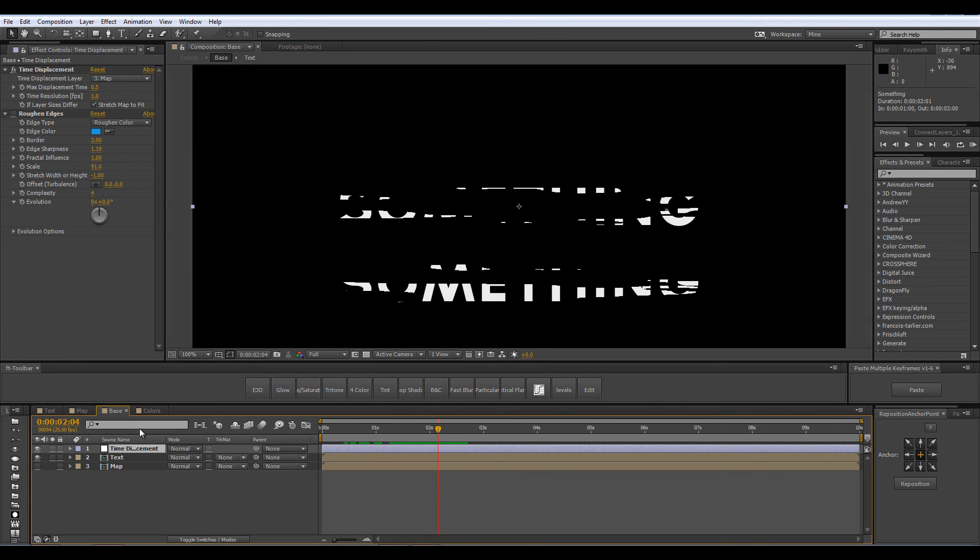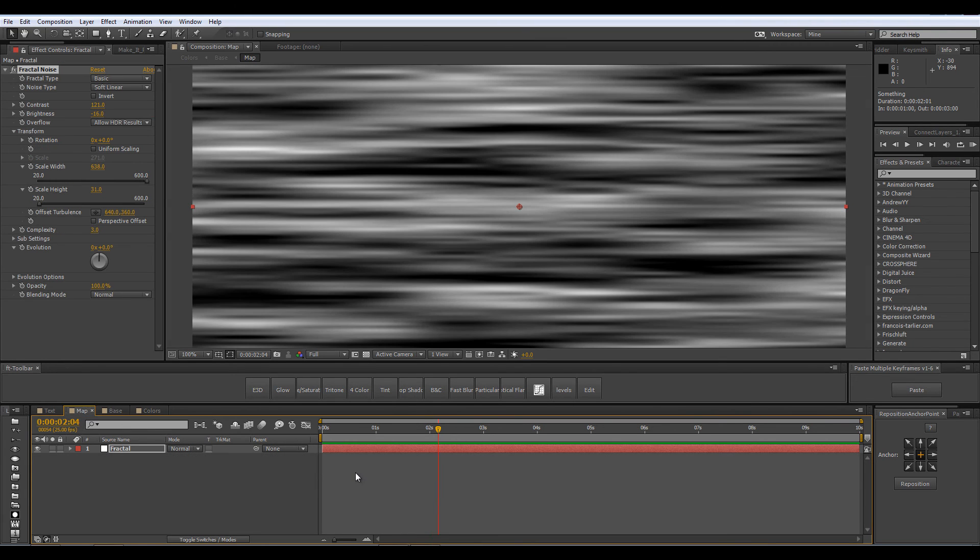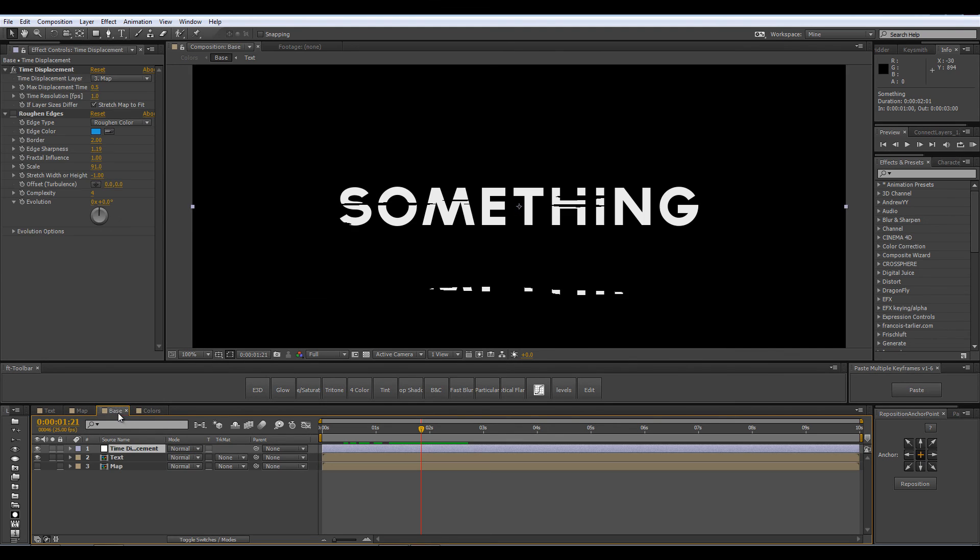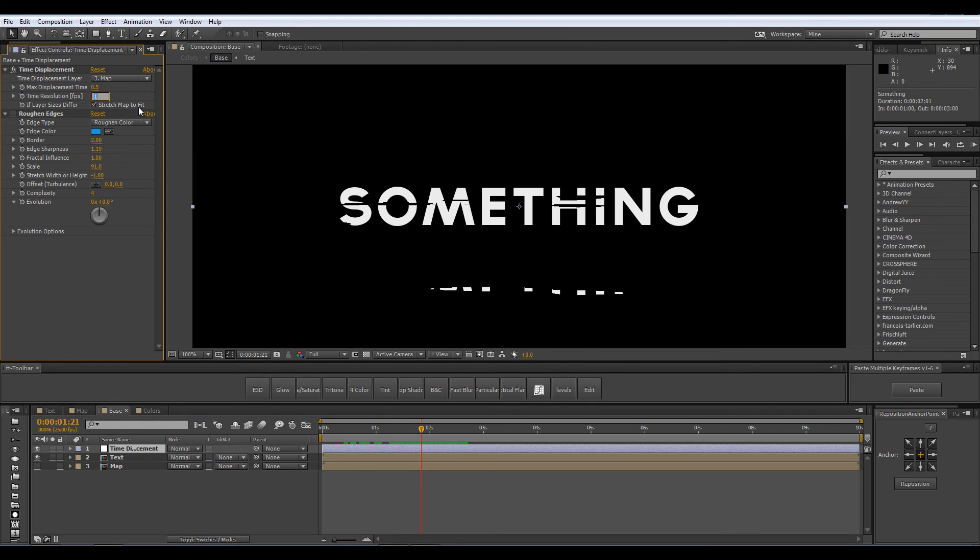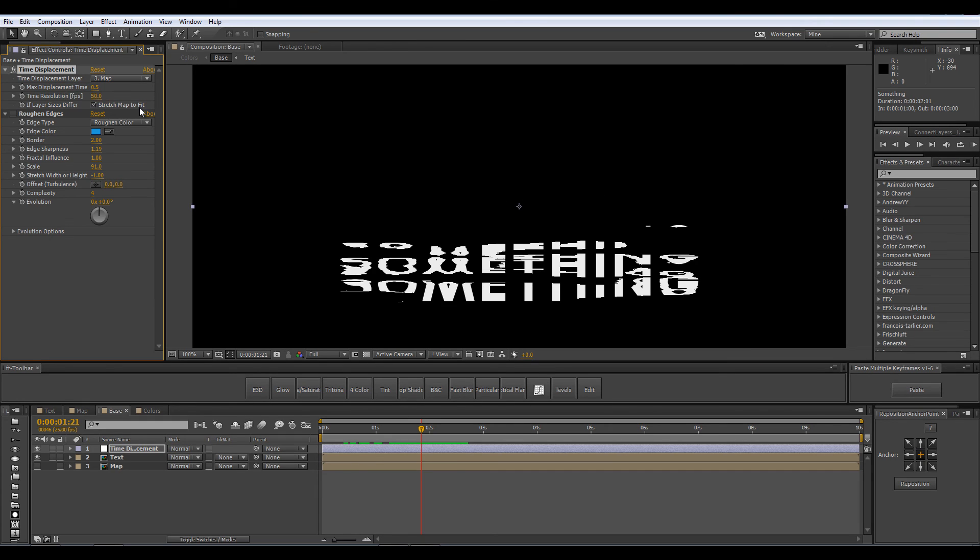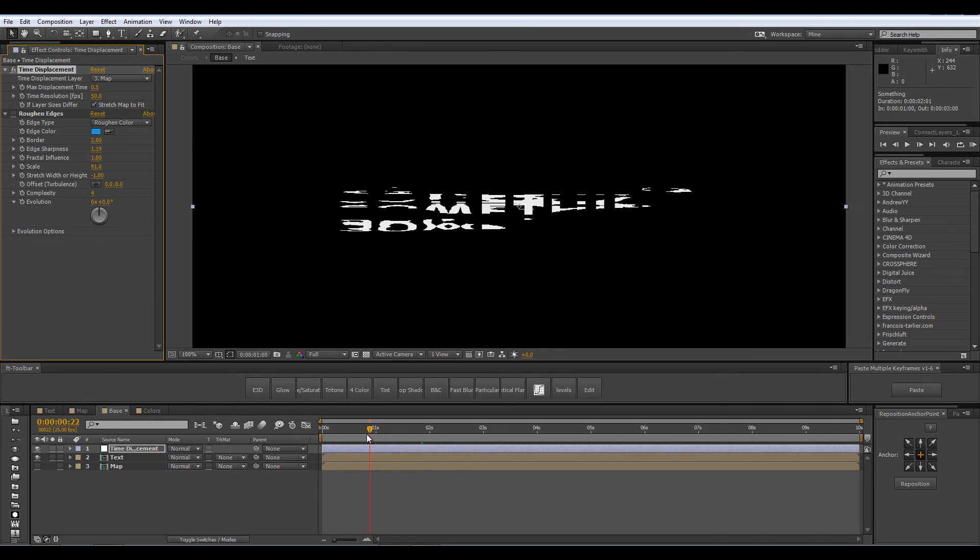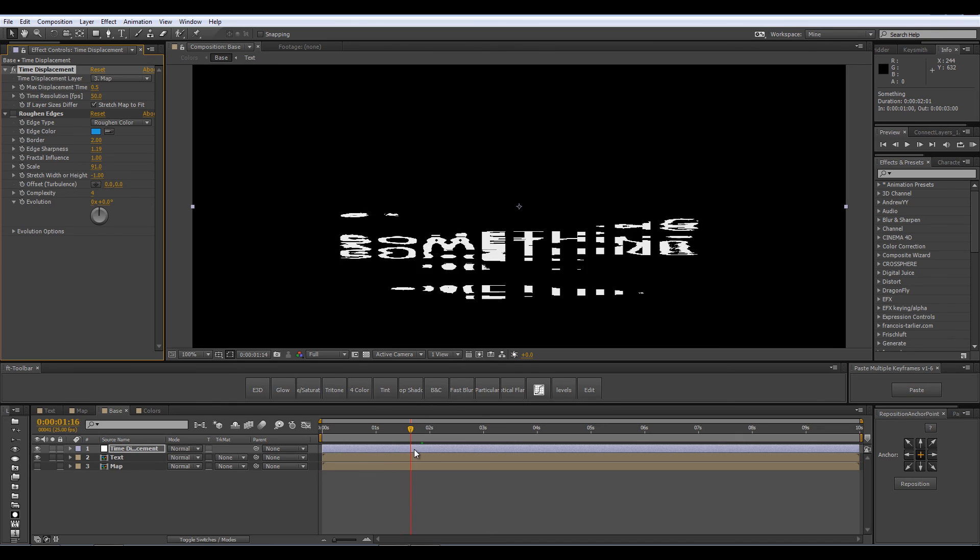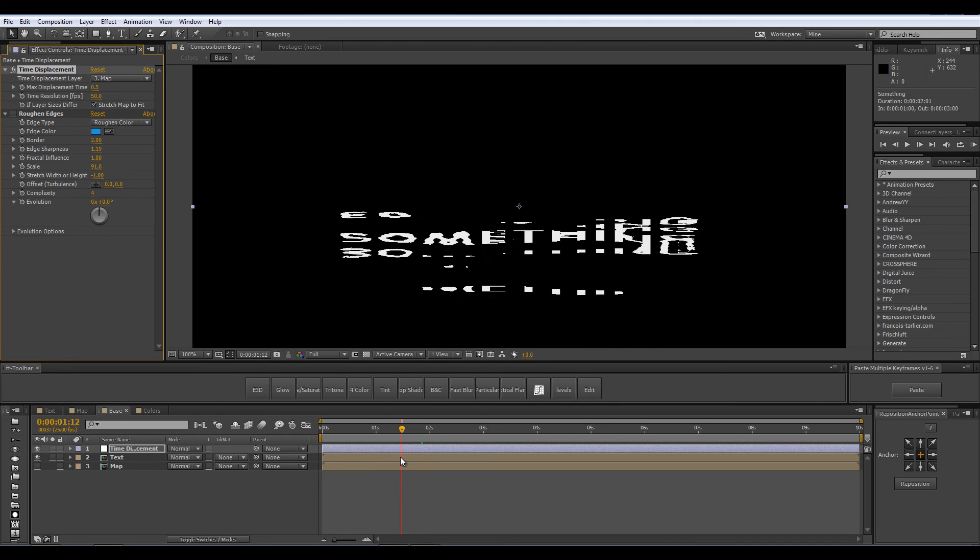You can transition in such a way of course between two texts by just stacking them one over the other but here we wanted to see something a little different so in the base comp in order to see the animation we expect to see we have to increase the time resolution so let's crank it up from 1 to 50 and now you can see how it has been actually transitioned like some liquid.